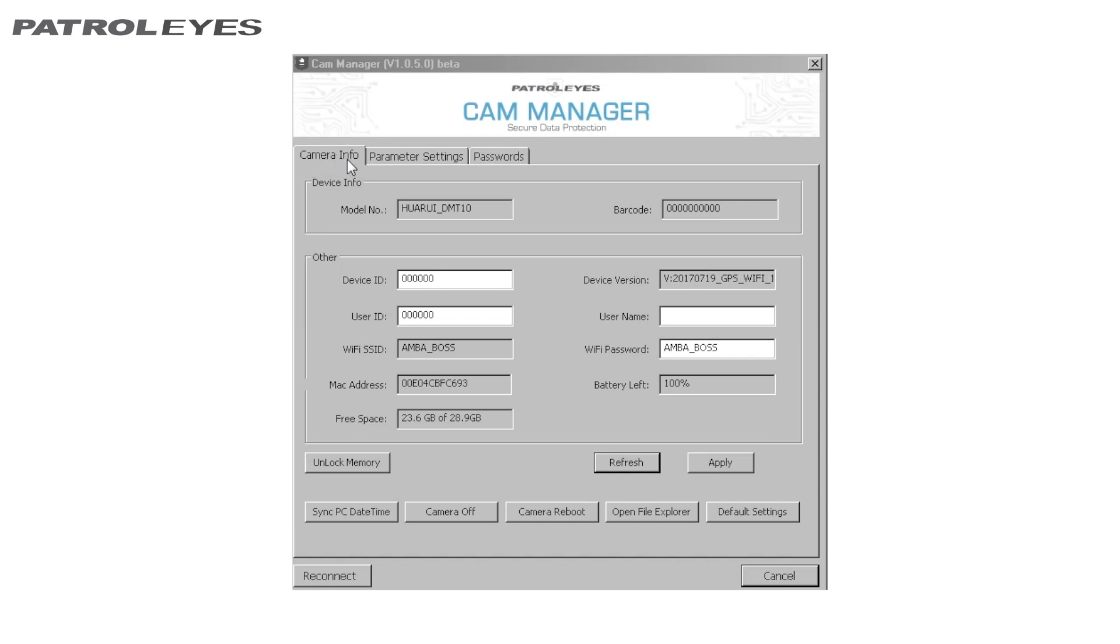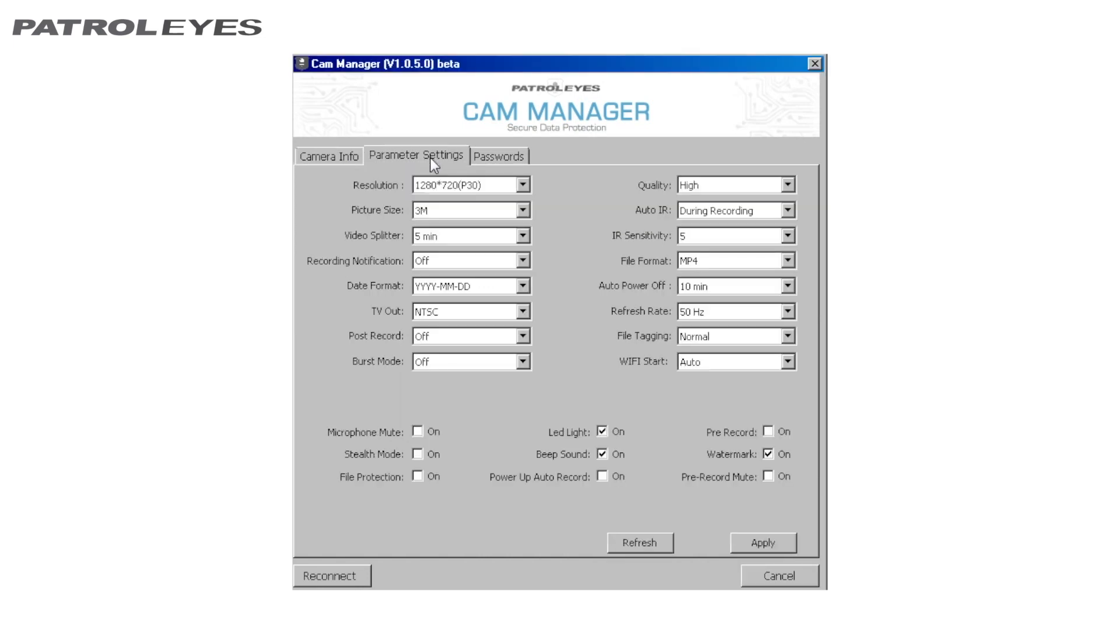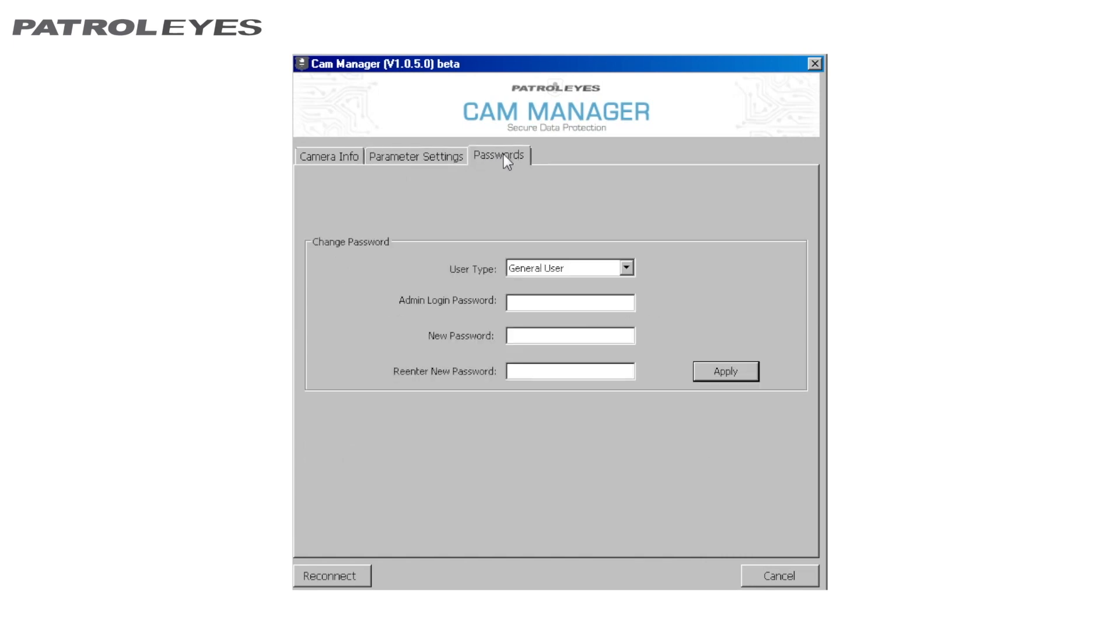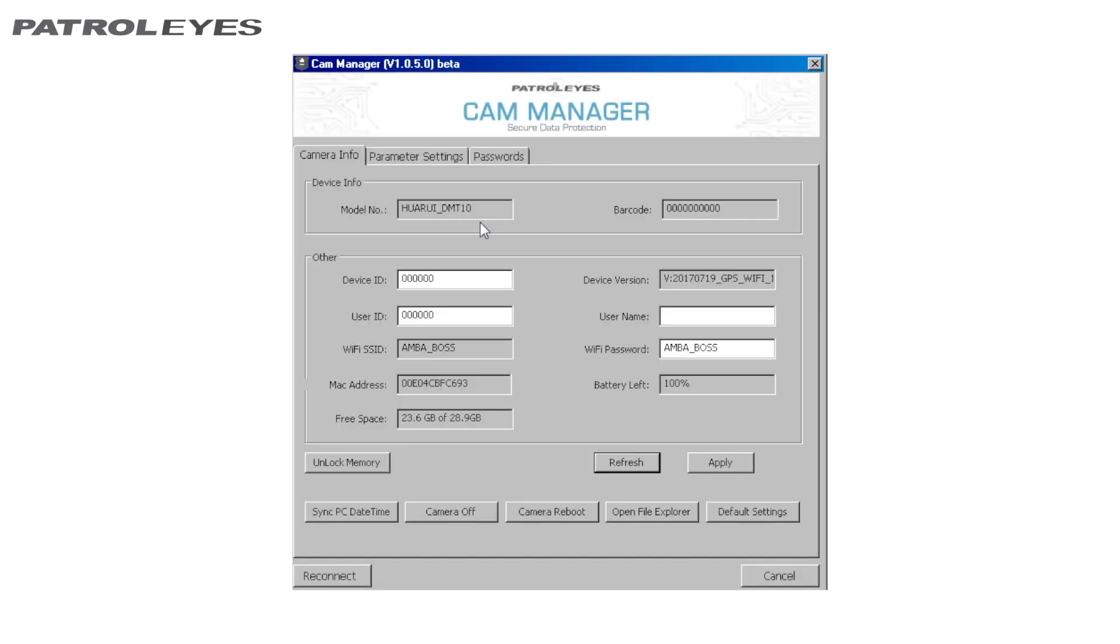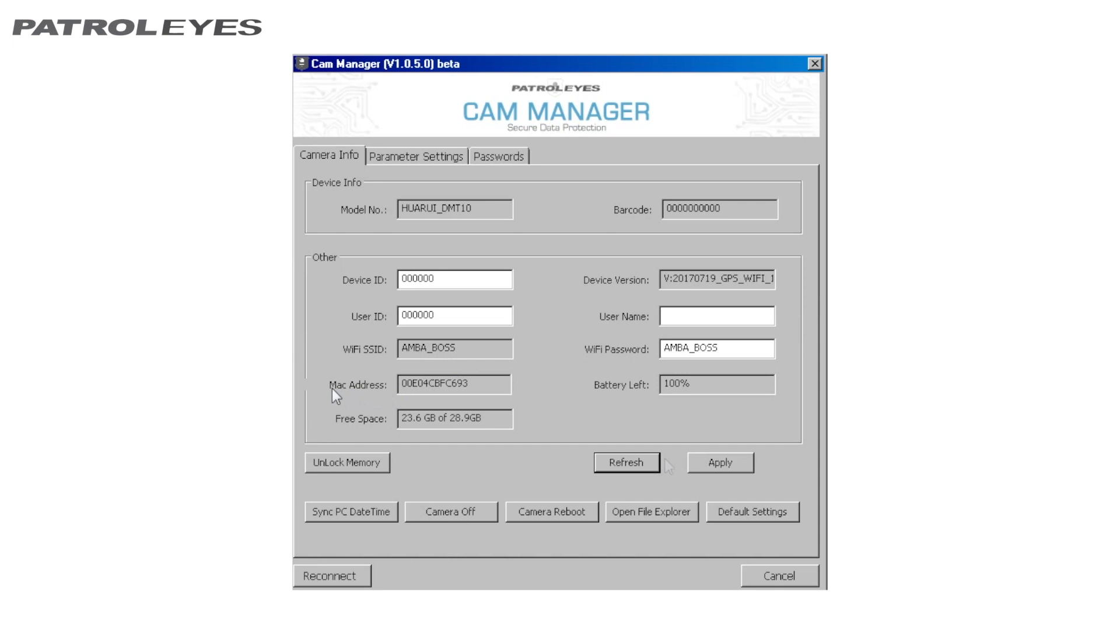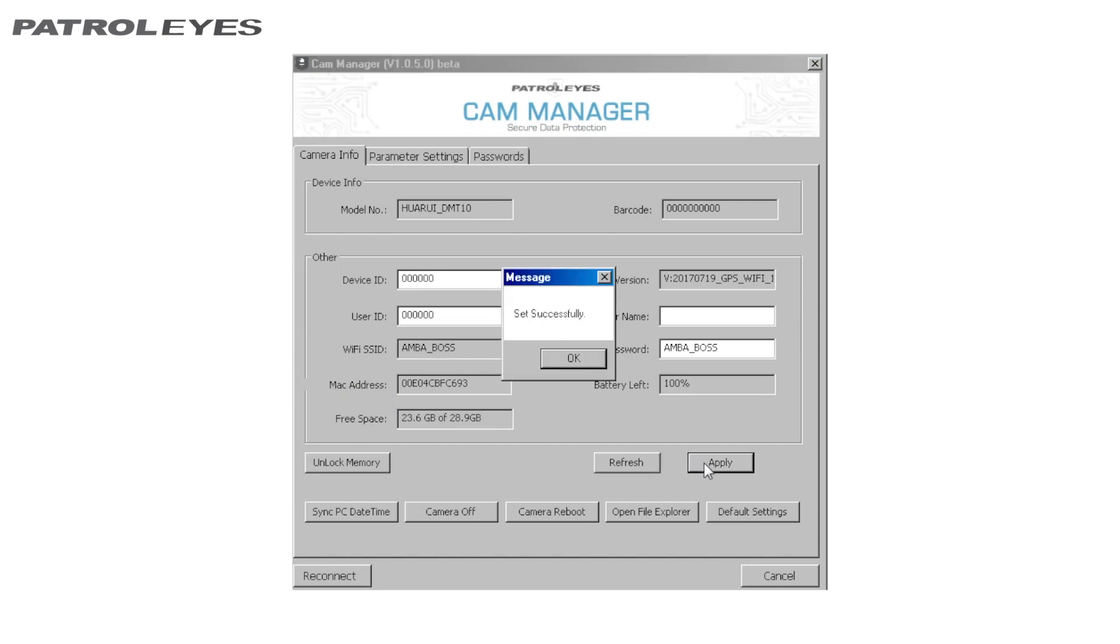the camera management software will load to the camera info tab. There are also tabs for parameter settings and passwords. Let's go back and look at the first tab that the camera management software opens to on login. This is your camera info tab. From here, you can change device ID, user ID, and the WiFi password, as well as view battery level and camera storage free space. Change the settings as desired by entering values into the text blocks. Then click Apply to save.